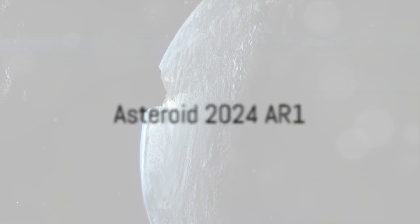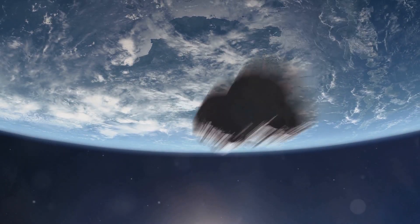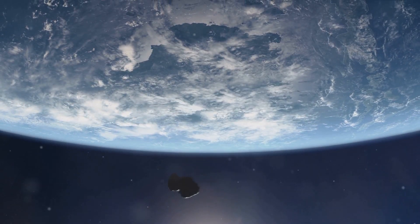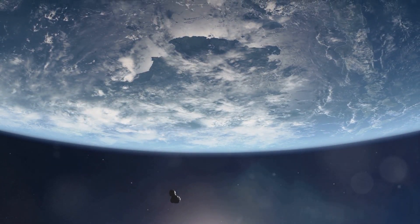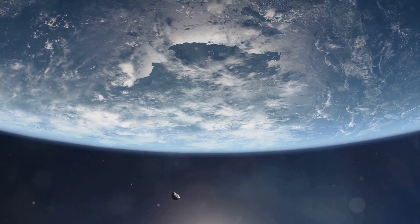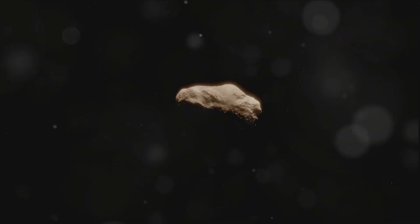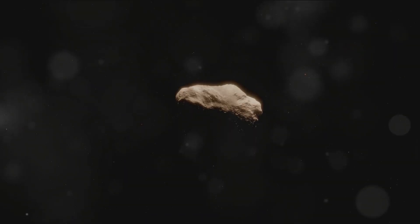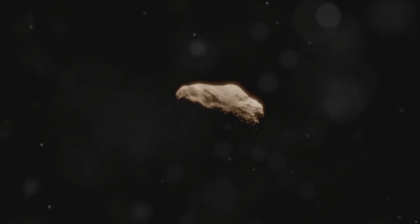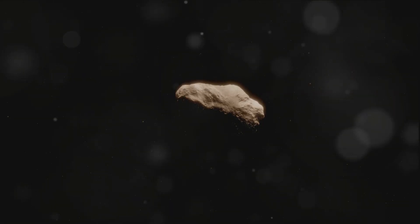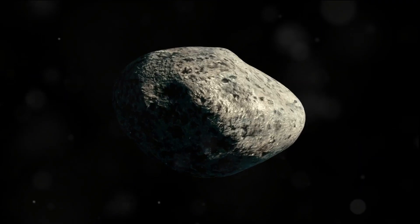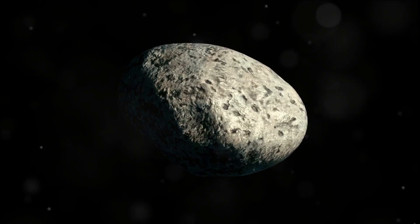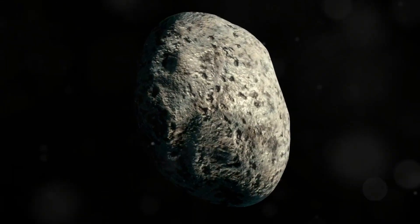Moving on to asteroid 2024 AR-1, measuring 67 feet. This sizable space rock will be passing by at a distance of 2,380,000 miles on January 13, 2024. It might be house-sized, but it's definitely not moving in for a close encounter. Let's explore more about this cosmic wanderer.